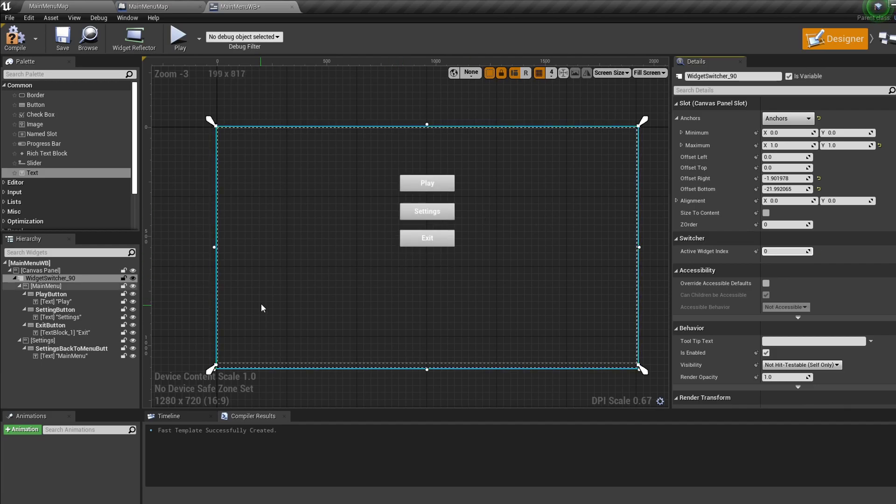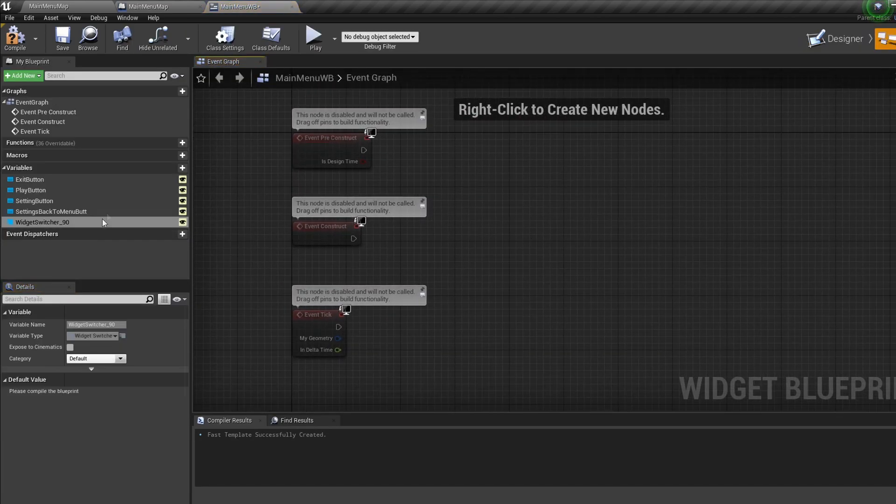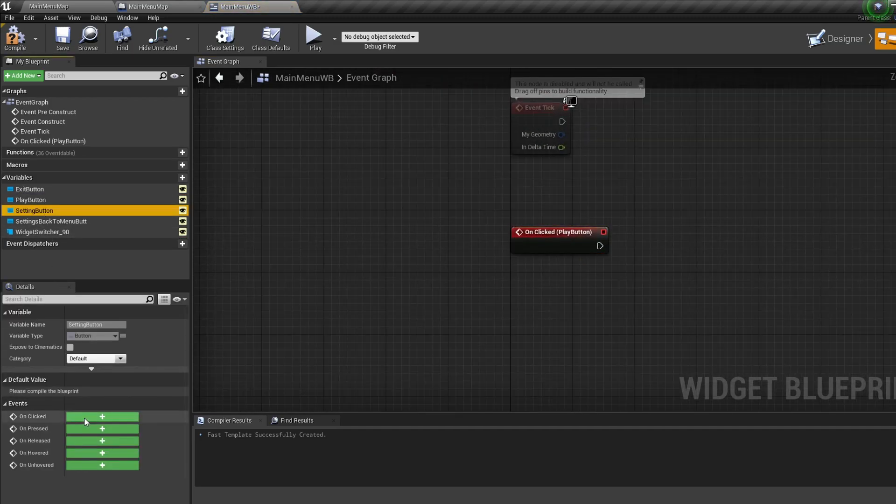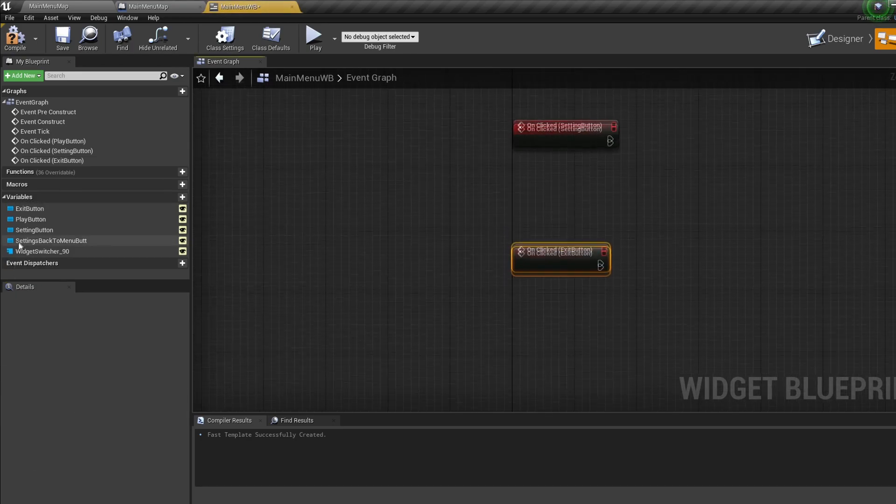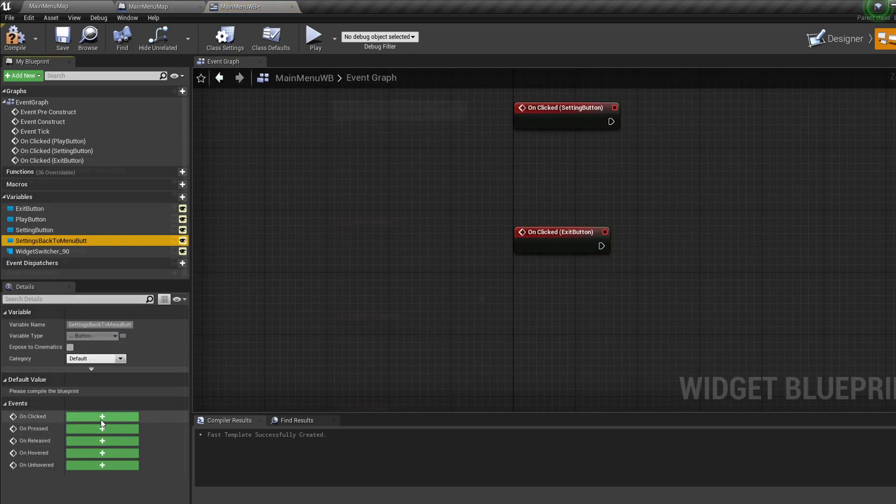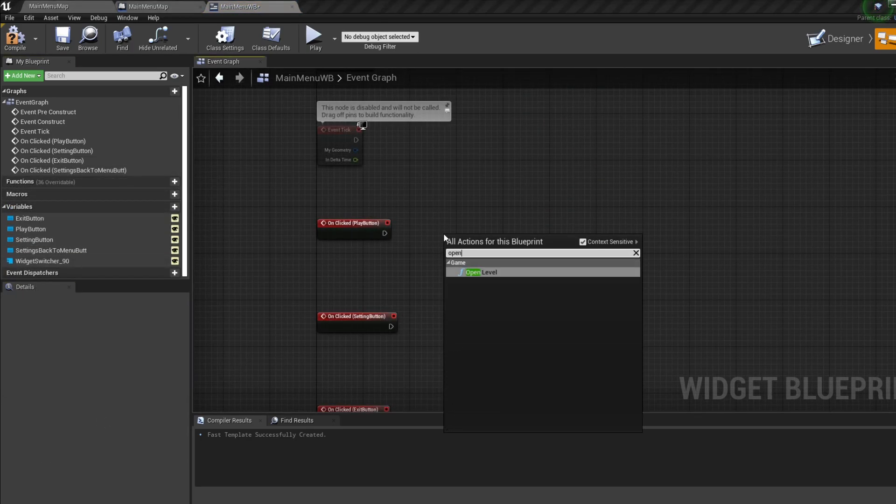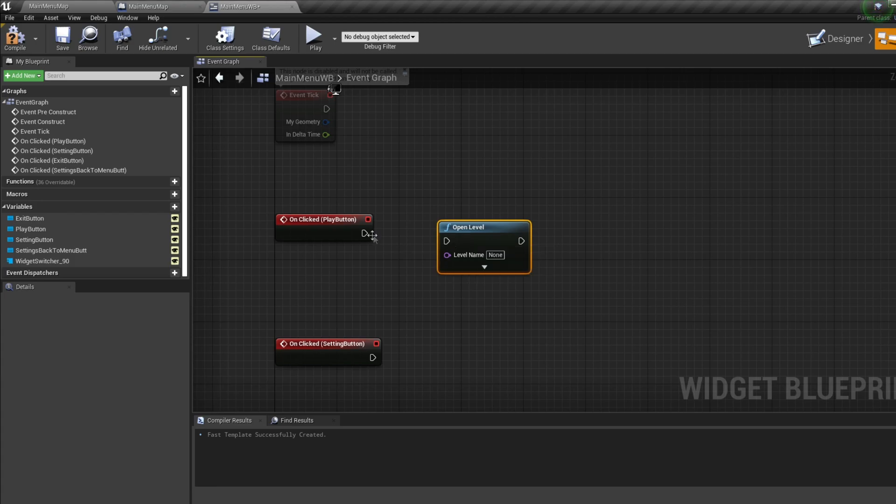Now hop into the graph. For each button on the left bring in an OnClicked event. For the Play button bring in an open level node and write the name of your first map.